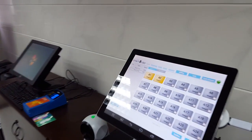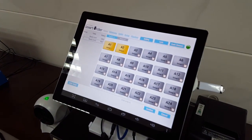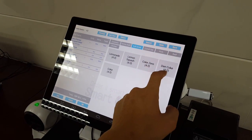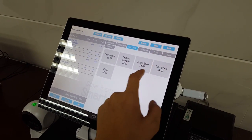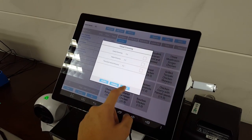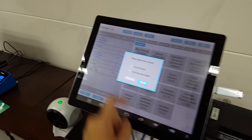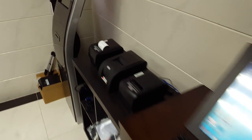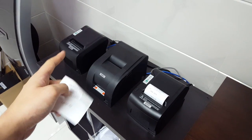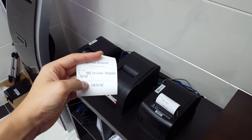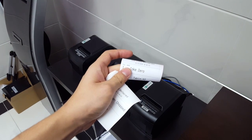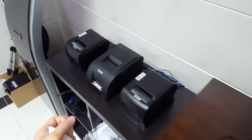So let me do a demonstration in a normal operation. For example, if I order a cooked cereal and then a salad, and then I print the order. So the kitchen printer will print out the salad and the bar printer will print out the code.